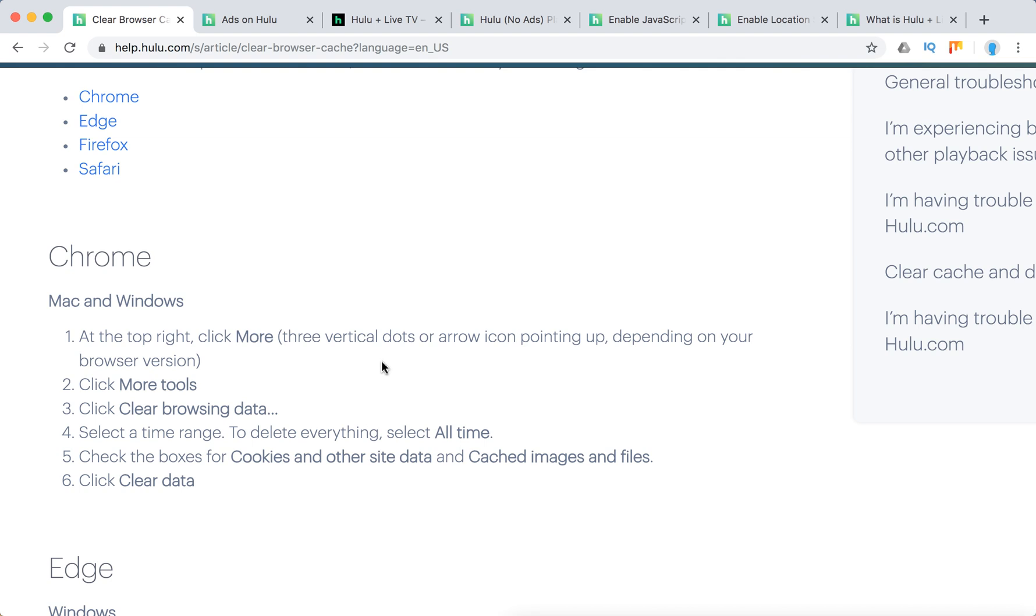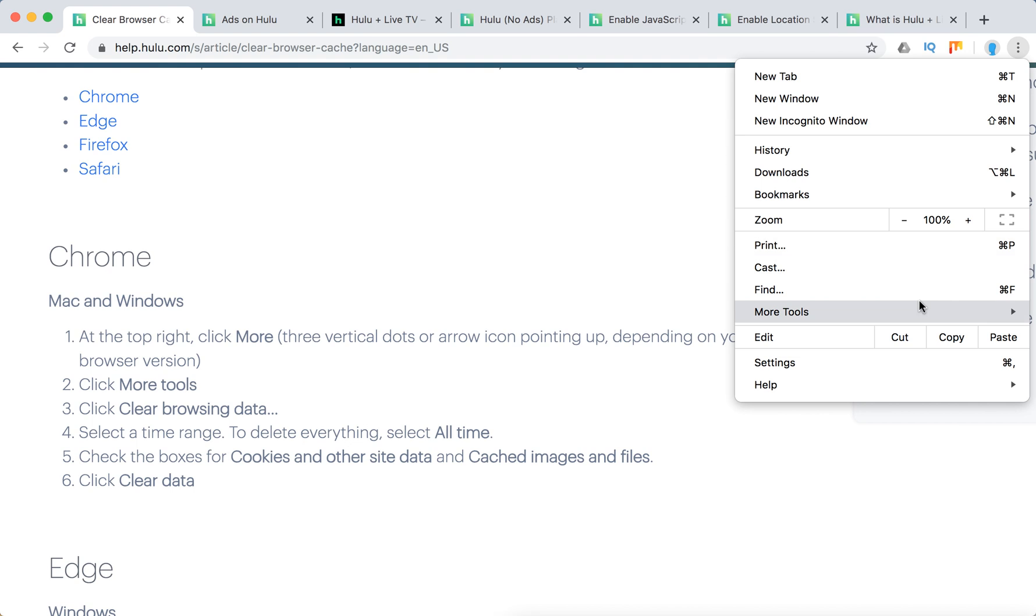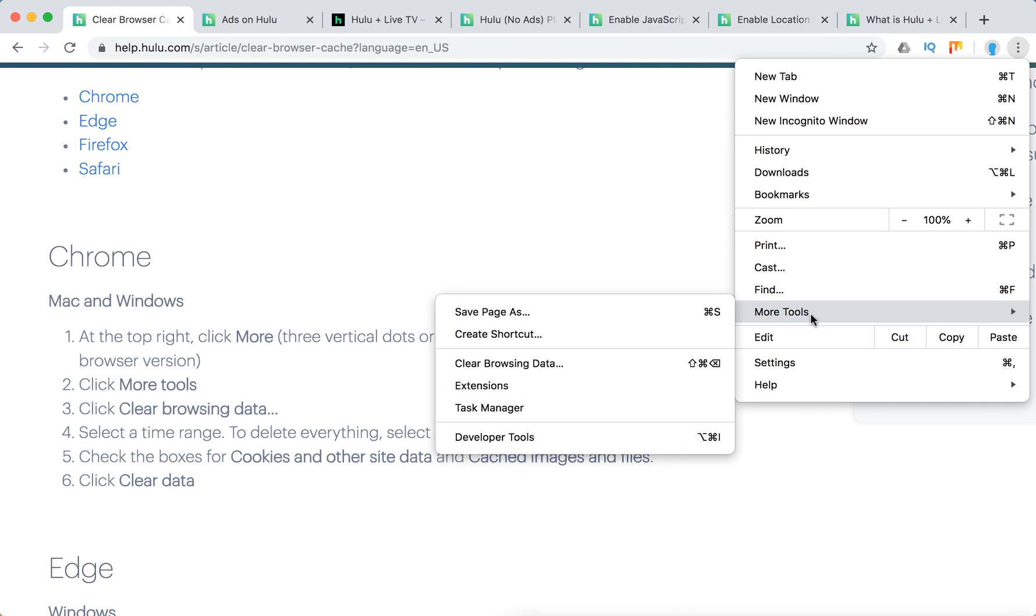So let's do it together. So I have three dots here, Chrome browser, click on them, click on more tools and then I have clear browsing data. Click on it.